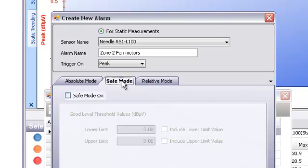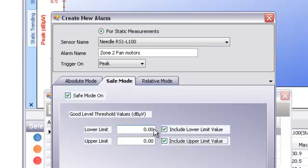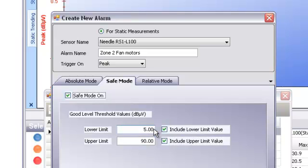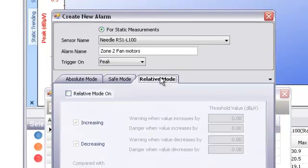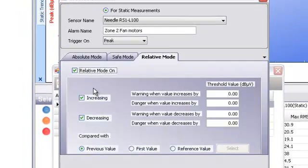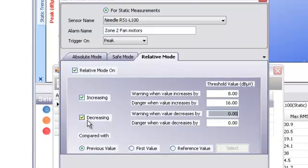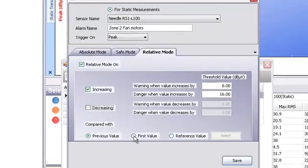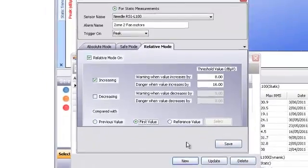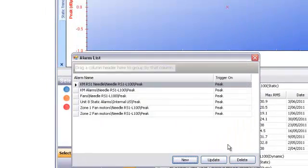We'll also turn on our safe mode. Let's set a lower limit of 5 dB and an upper level of 90. For relative mode, we'll set a warning 8 dB above the first value, and a danger alarm will trigger at 16 dB above the first value. Click Save, and you're done.